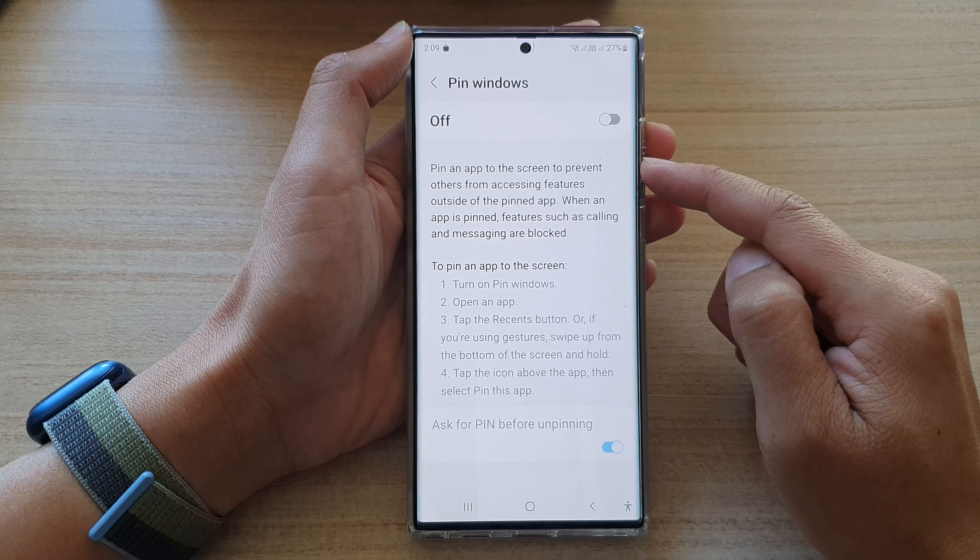In here, go down and tap on Pin Windows. Tap on the toggle button to switch it on or turn it off.